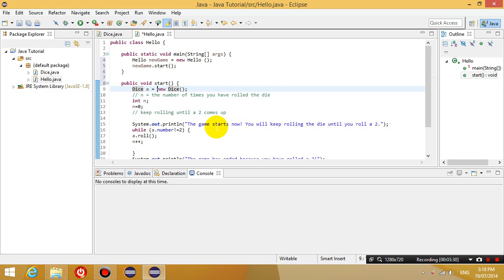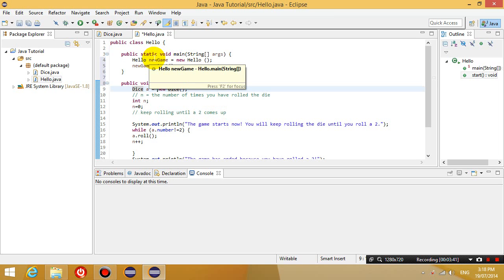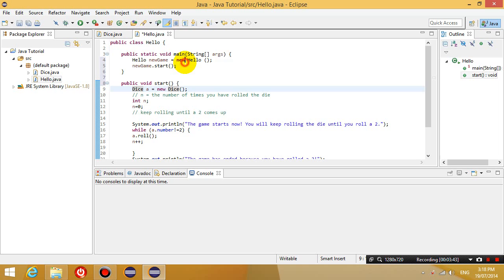So hopefully through this tutorial, you have learnt that the first thing you do in the main method of a program is to create an object and to run a method in that object.